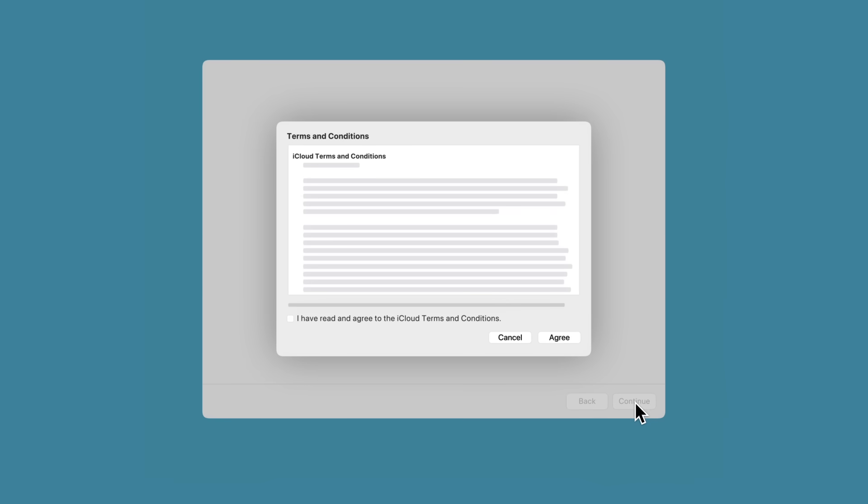You'll also be asked to review and accept the terms and conditions in order to continue. If you have read them and agree, click the checkbox and click Agree to confirm.